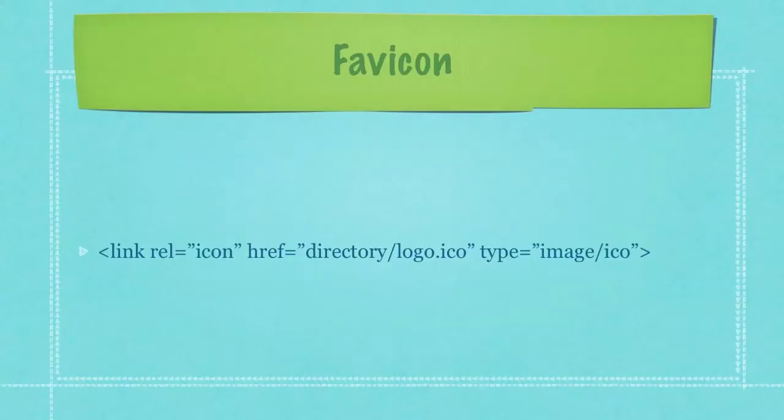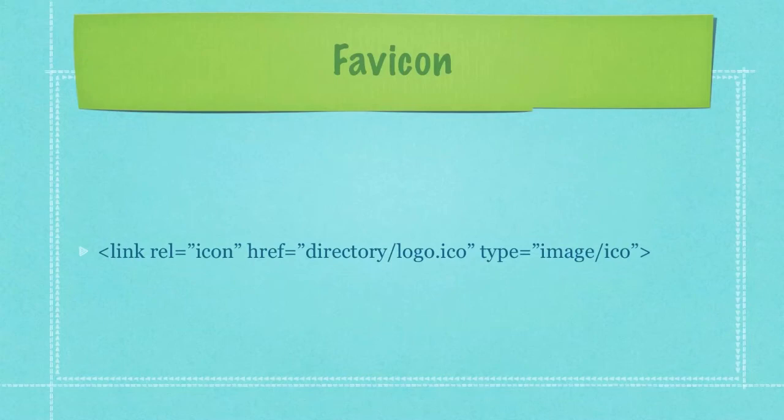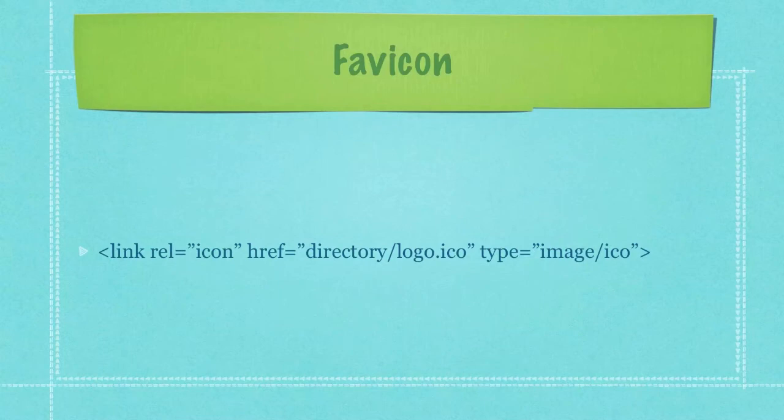You might also, in the heading section on your main HTML page, on all of your HTML pages, you might want to put this link right here. And obviously, you're going to change directory to your root directory here, followed by whatever you, favicon.ico or logo.ico, followed by type equals image forward slash ICO. And this will guarantee that every single browser knows where your favicon is located.